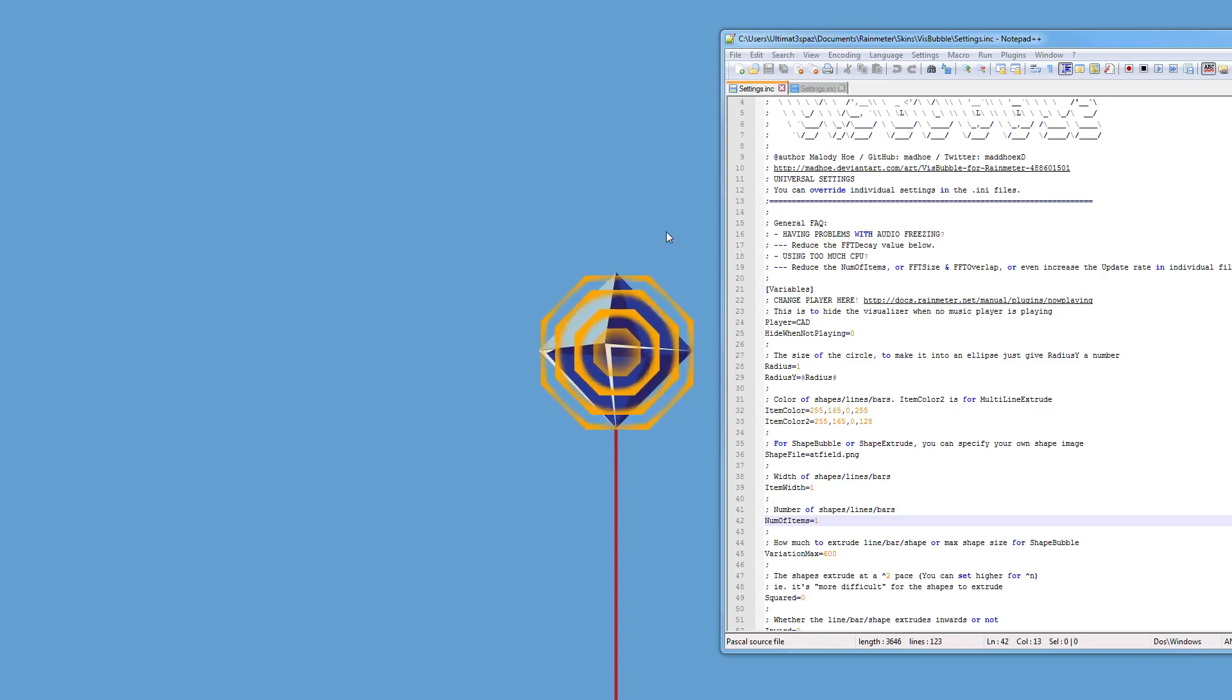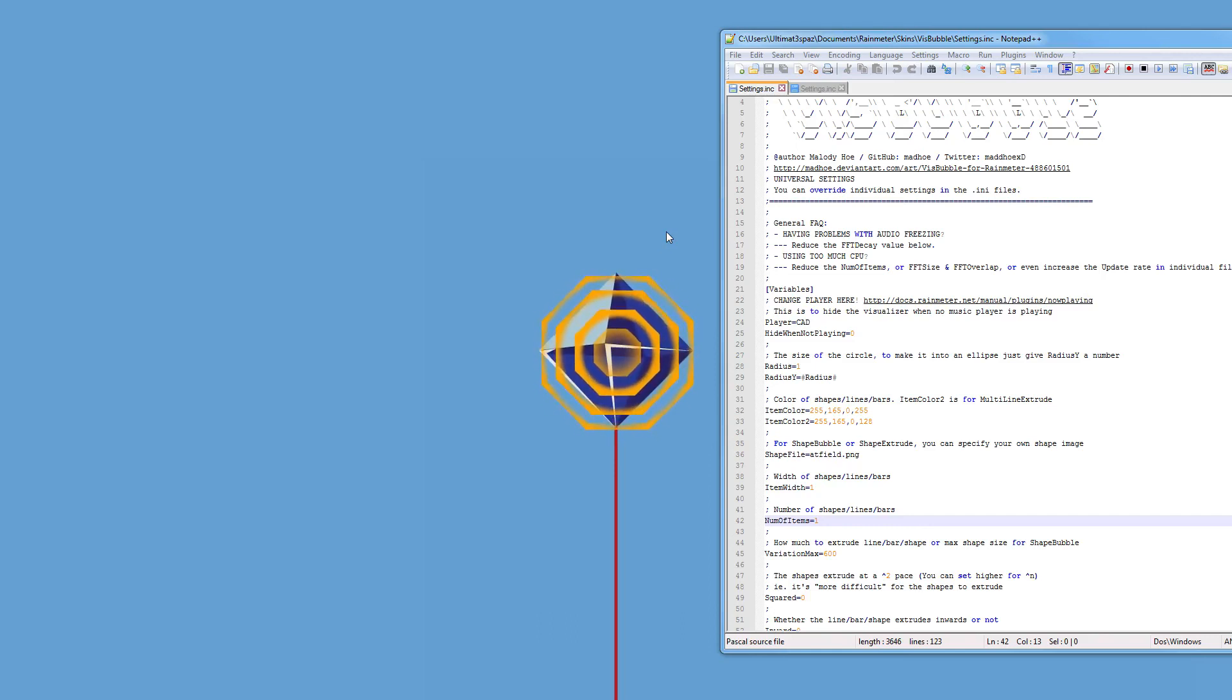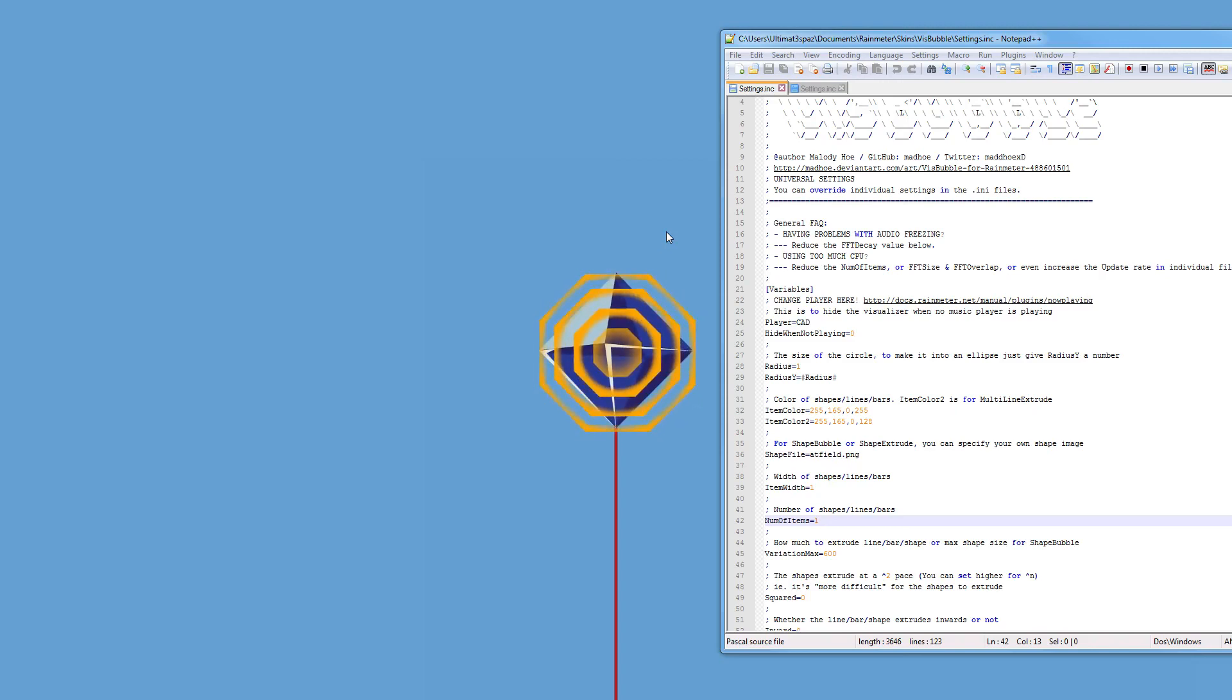Unfortunately you're going to have to download VisBubble yourself because I don't want to annoy or I don't want to piss off the VisBubble creator as such. So it'll be pretty simple.